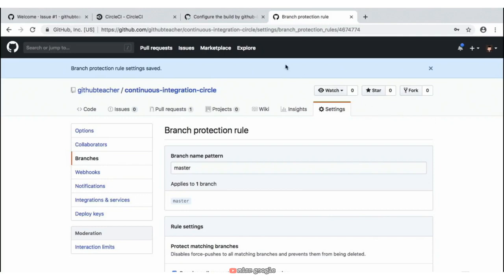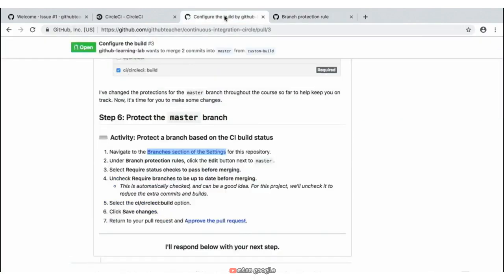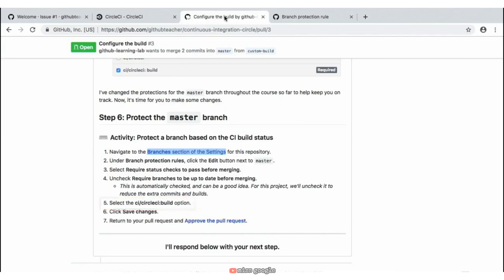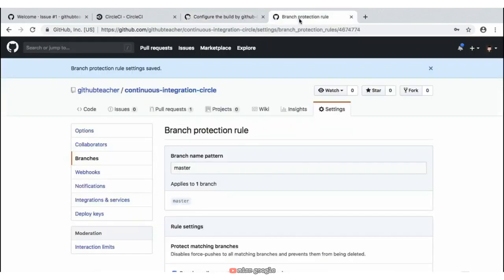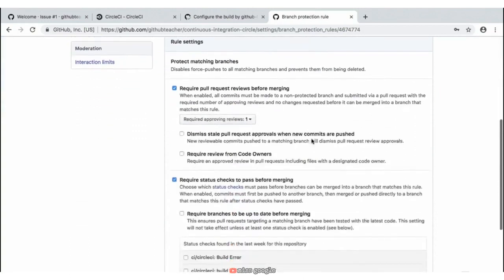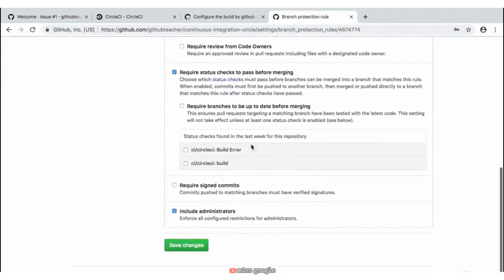At this point, let's jump back over to our instructions in our other tab. We've followed steps one through four. The next thing we need to do is step five — select the 'CI Circle Build' option and then click 'Save Changes'. So again this is where we'll jump back over to our branch protections. Scrolling down to the bottom of the page, we have these two status checks that we need to set up. The one asking us is the CI/CircleCI Build, so we'll go ahead and click that and click 'Save Changes'.